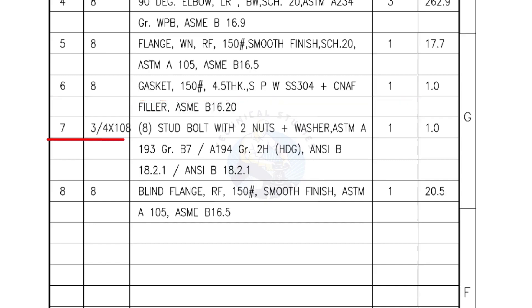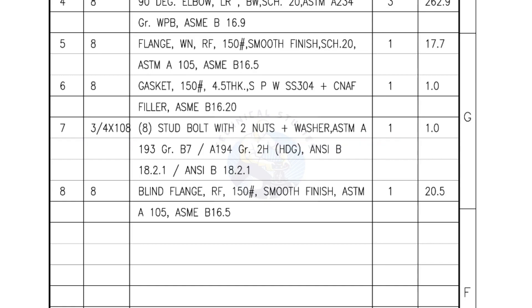Mark number 7: 3/4 inch stud bolts, length is 108 millimeters, nuts and washers, 2 each for a set. Quantity, 1 set of 8 numbers. Mark number 8: Blind flange, raise face, 150 pound, smooth finish. Quantity, 1 number.